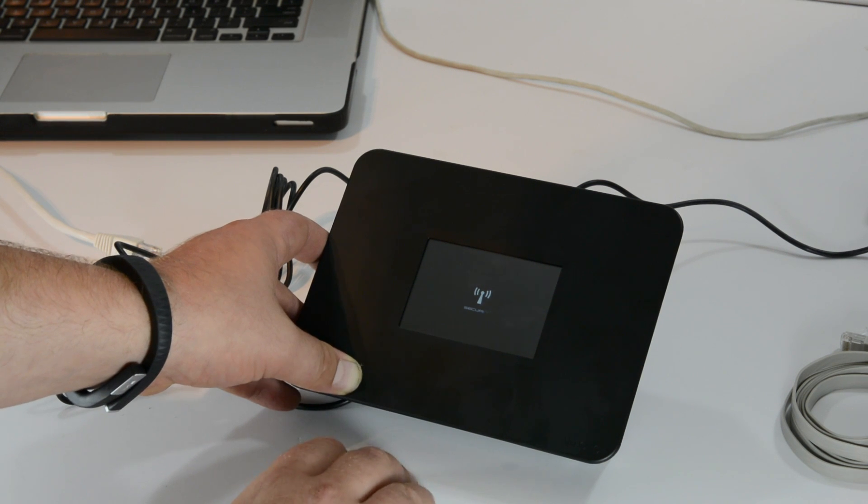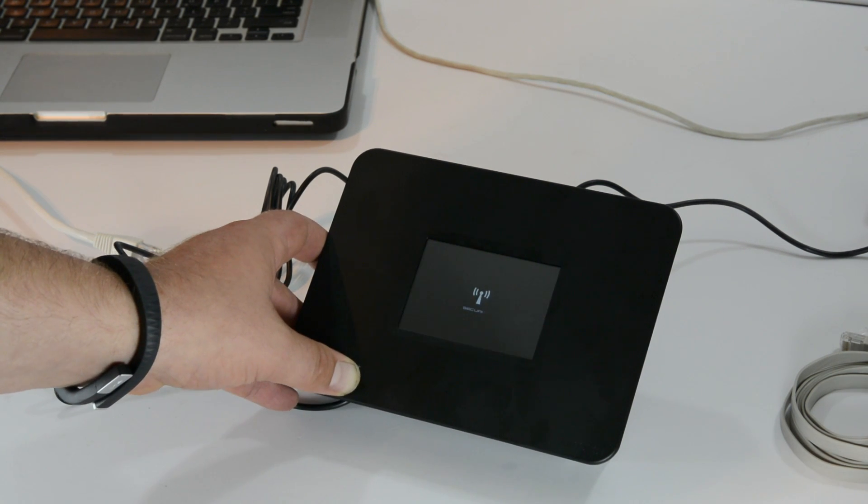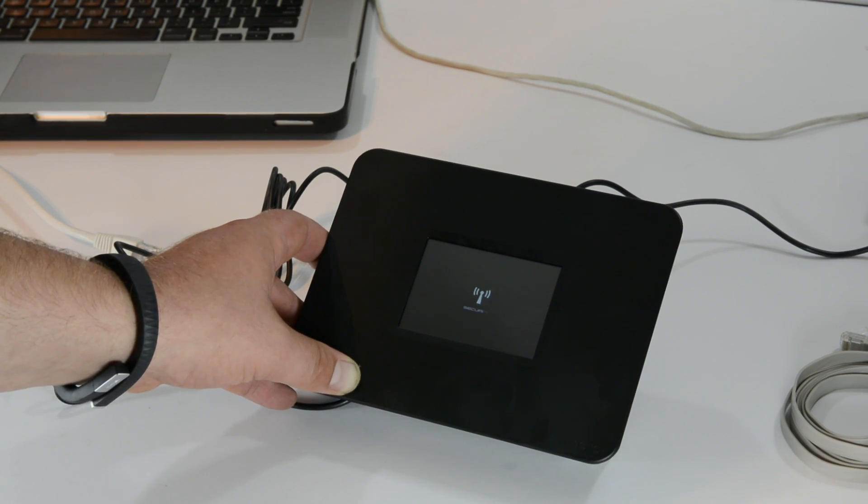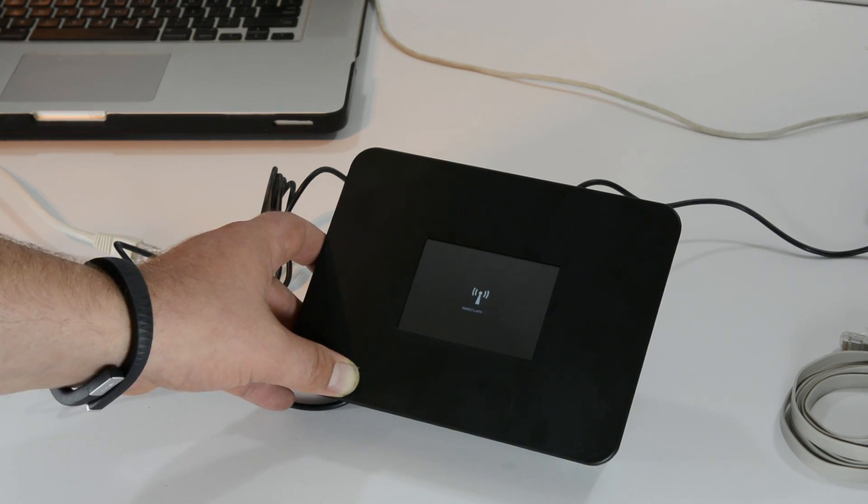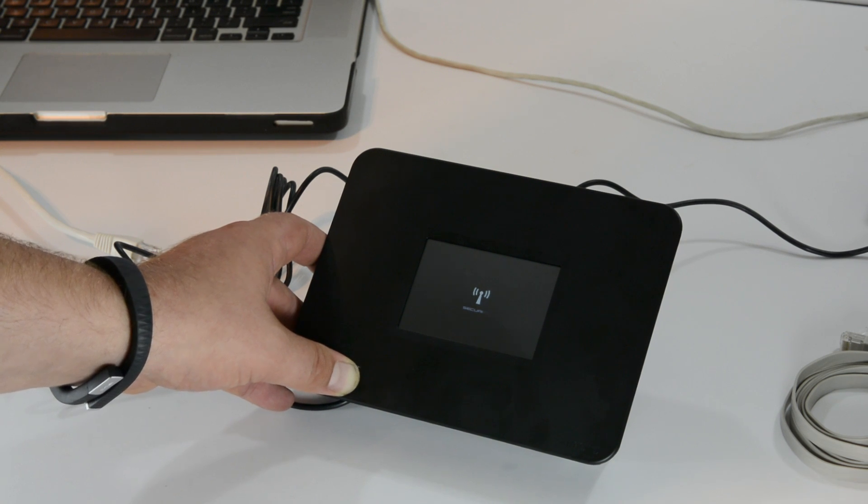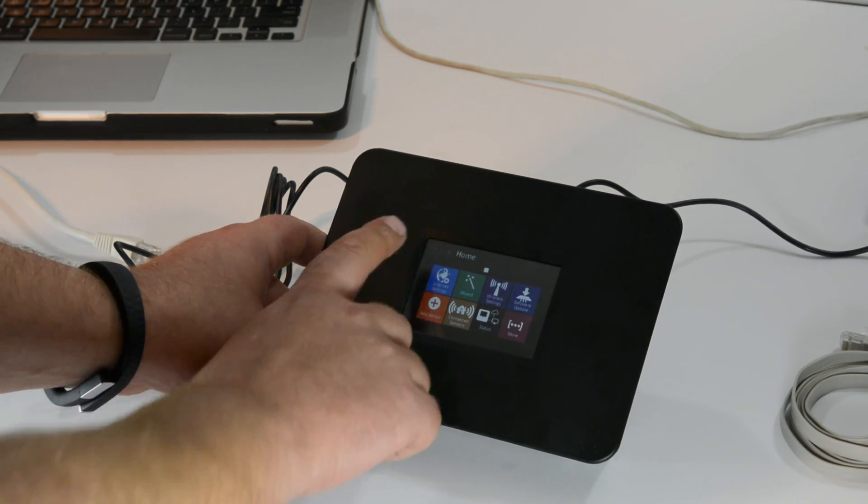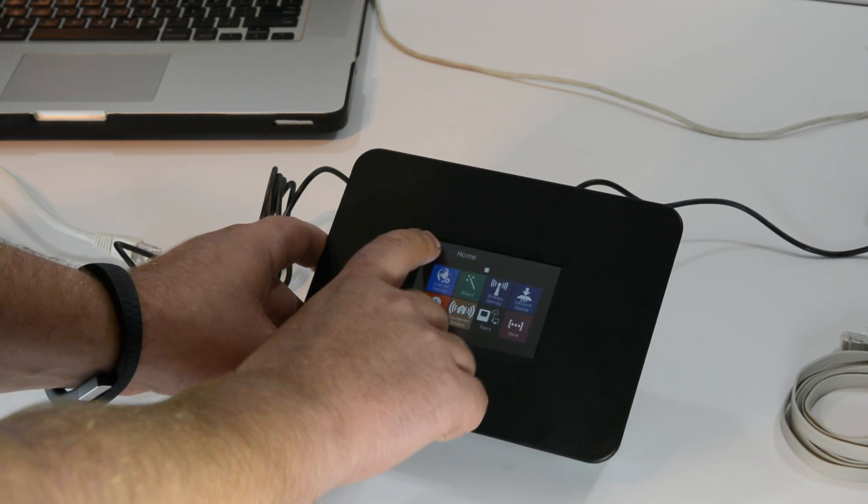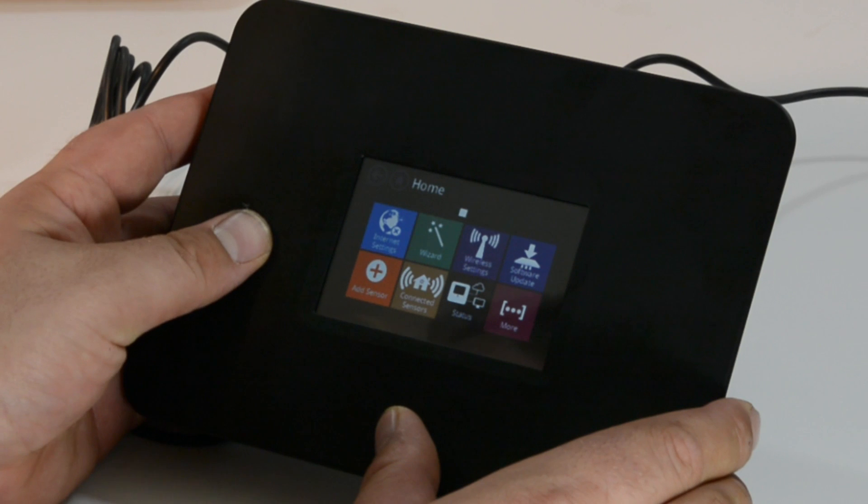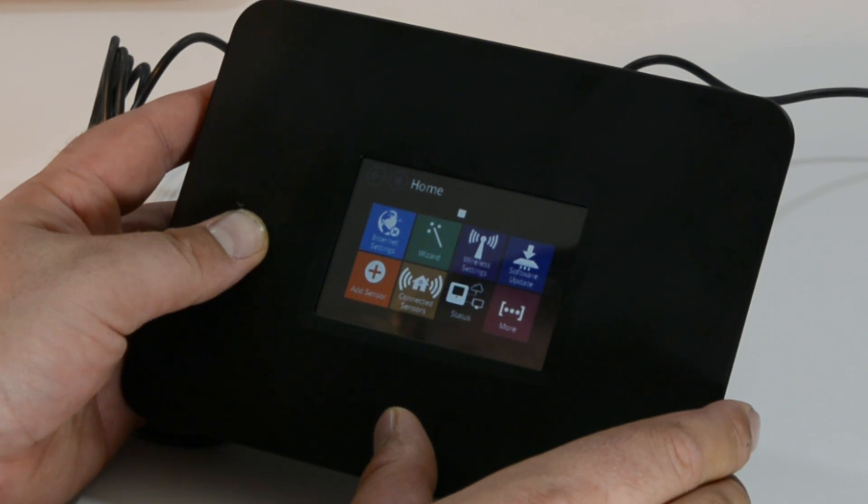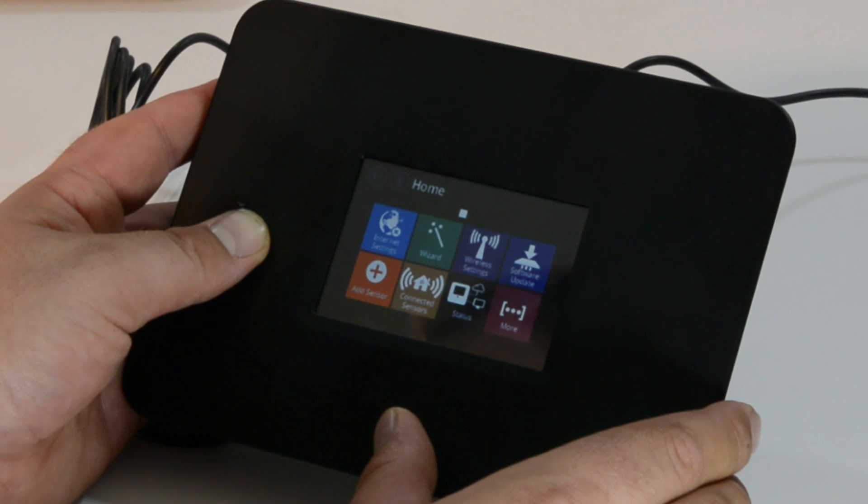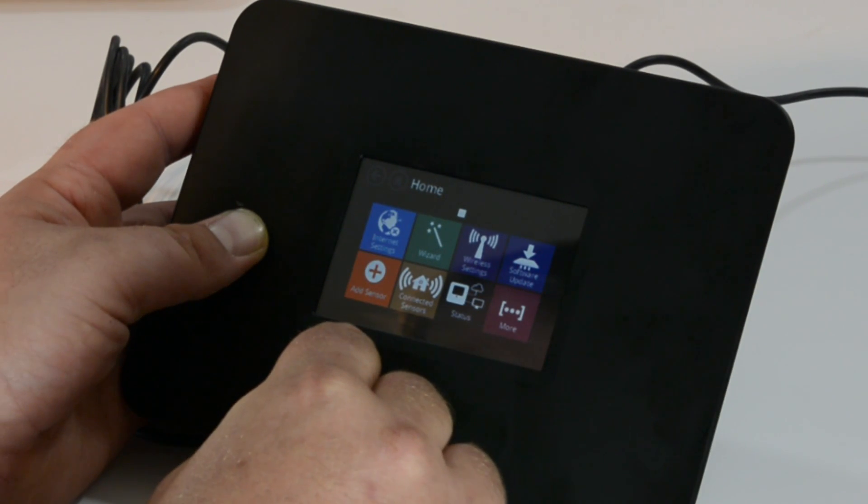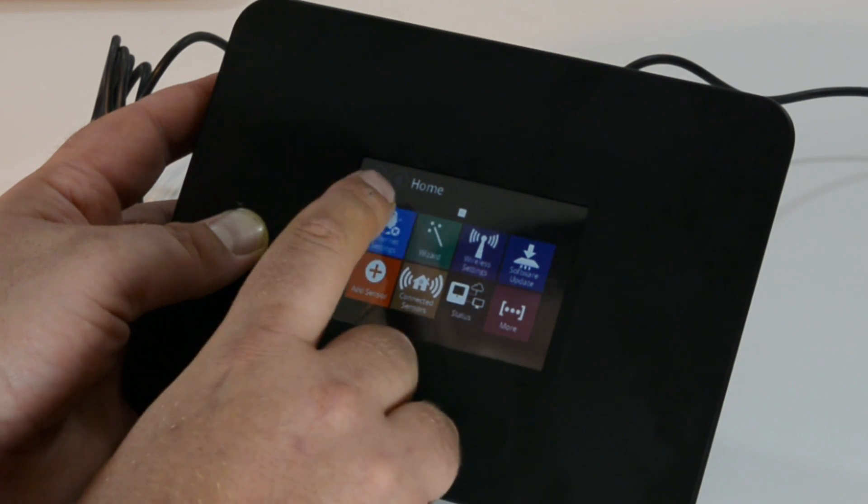I'm just gonna touch it. So I guess I'm just waiting around right now. Here we go - home. Let me just touch over there. Okay, let's go through here. Internet settings, is there a setup? Software update, wireless settings, status. Let's go to internet settings.